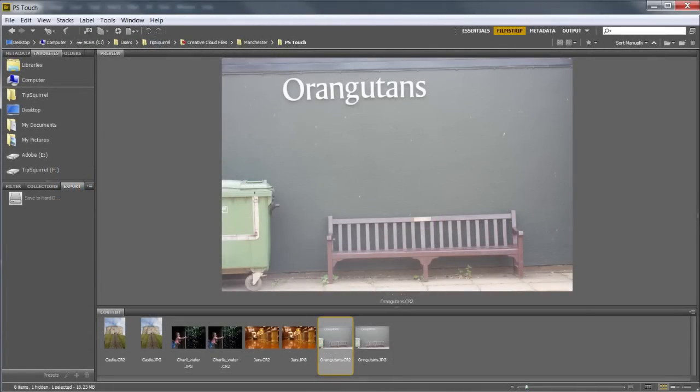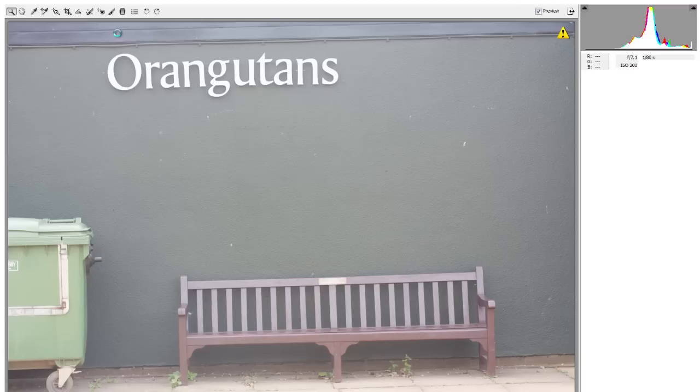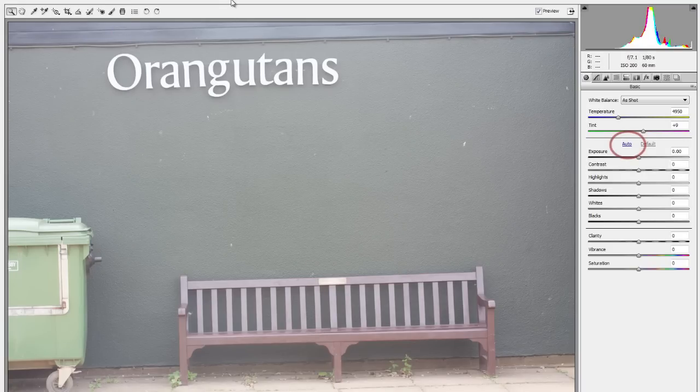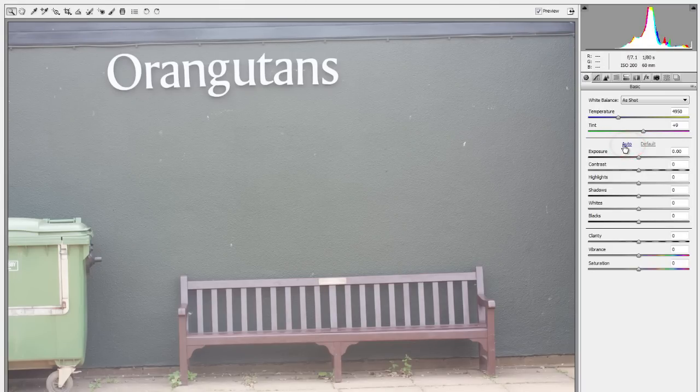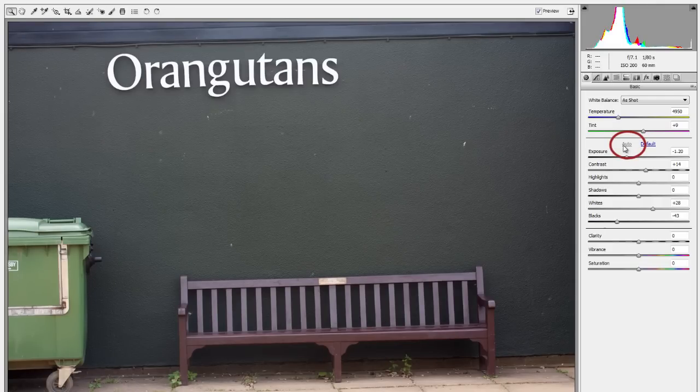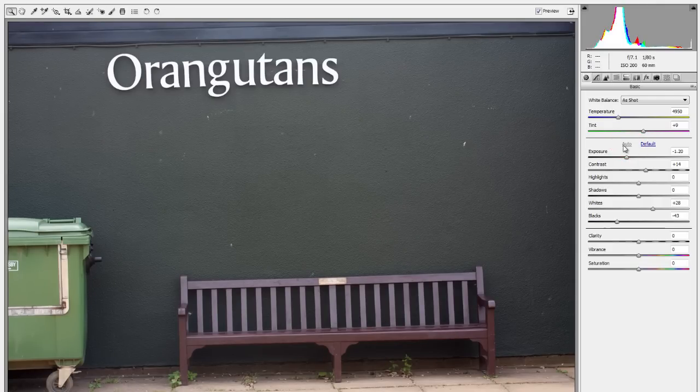So from Bridge I'm going to go up to this icon here to open it up in Adobe Camera Raw and sure enough straight away we have an auto button. Let's give that a click and bang! With all of a sudden we've got a pretty passable image.